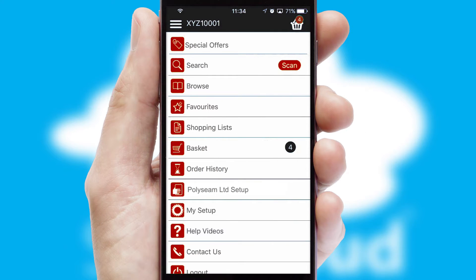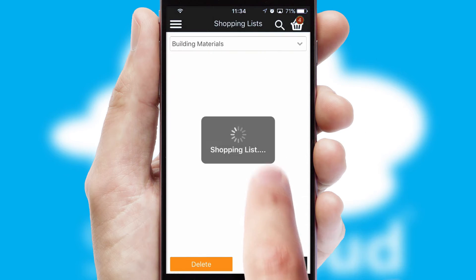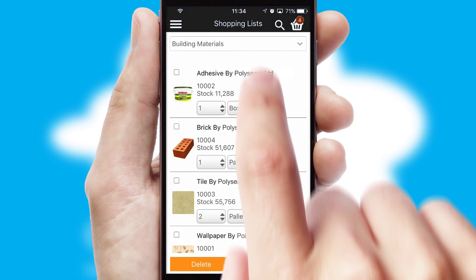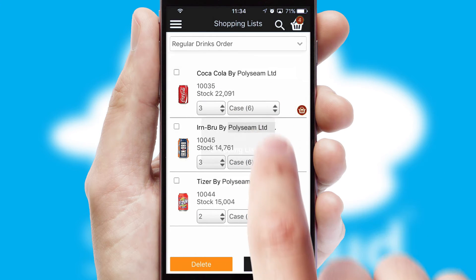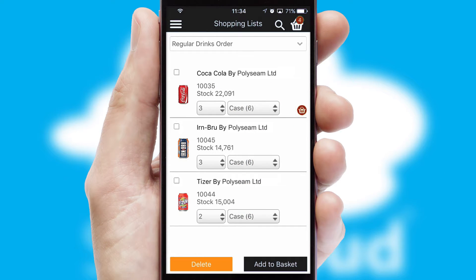Both suppliers and customers can set up and maintain shopping lists, often based on purchase history or recommended items.